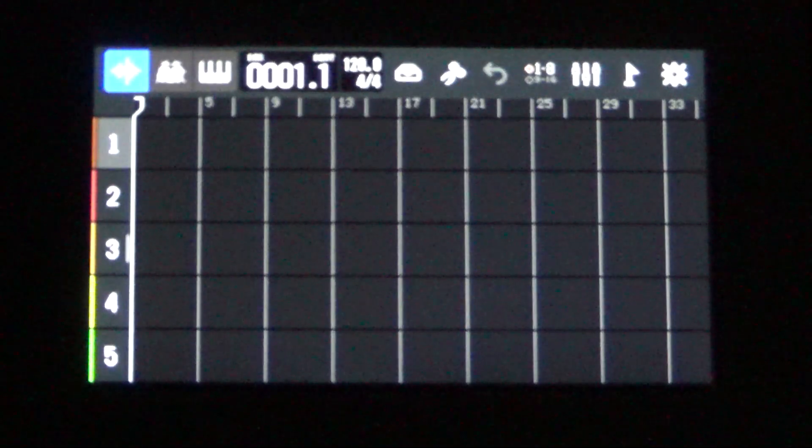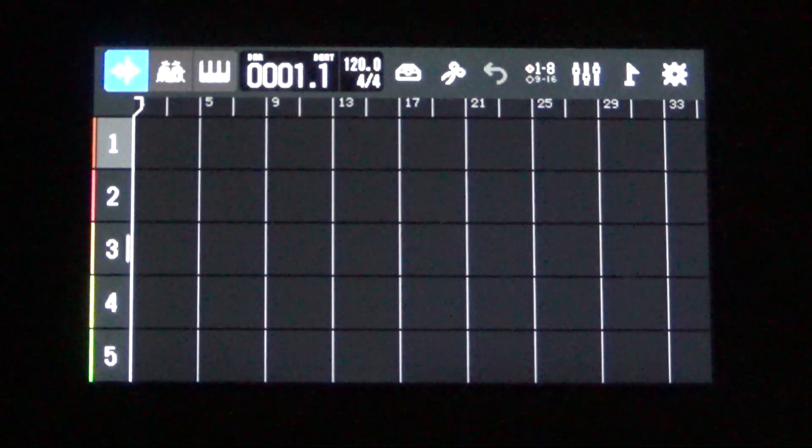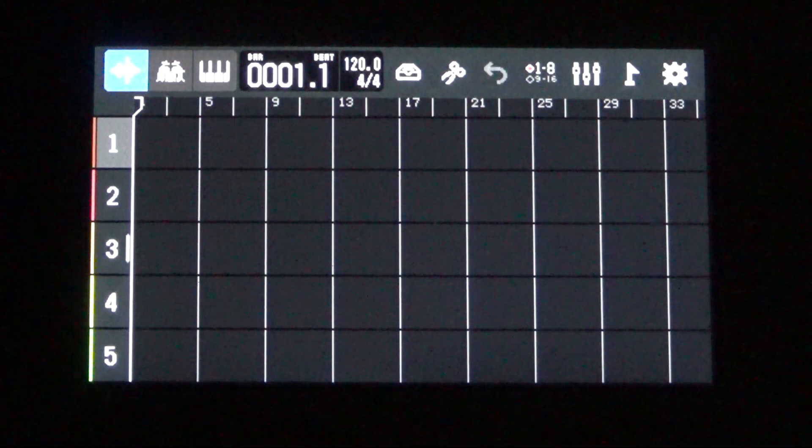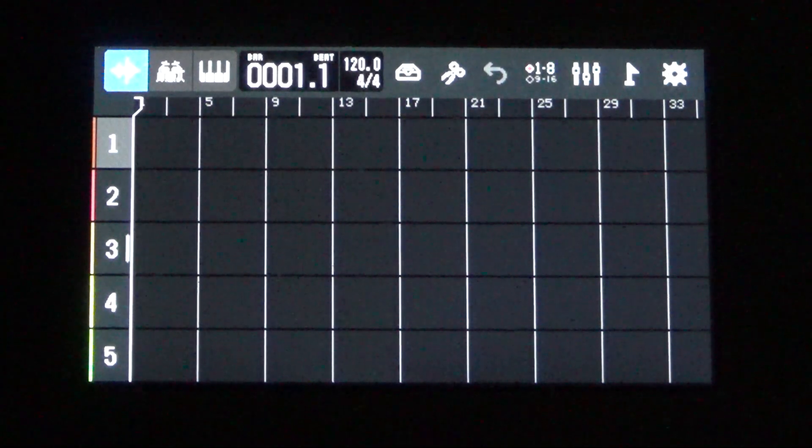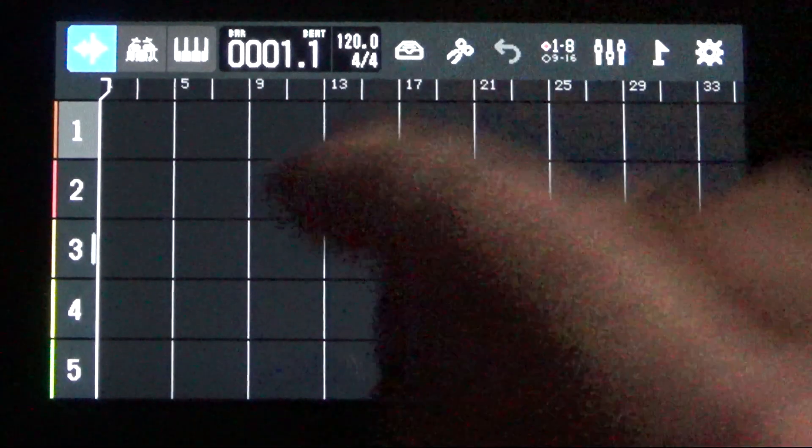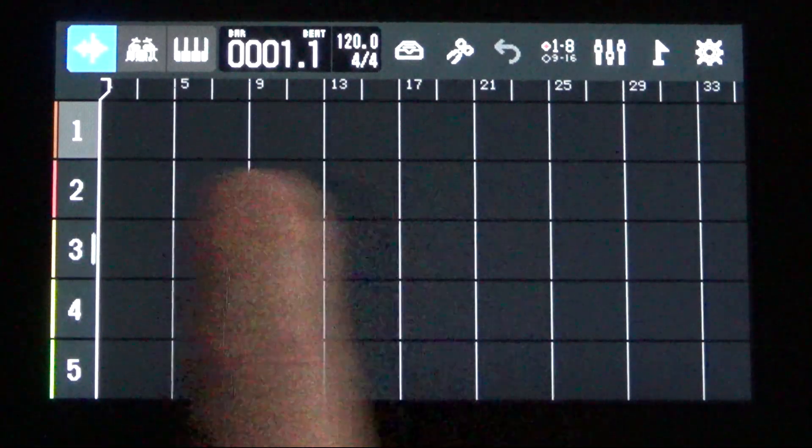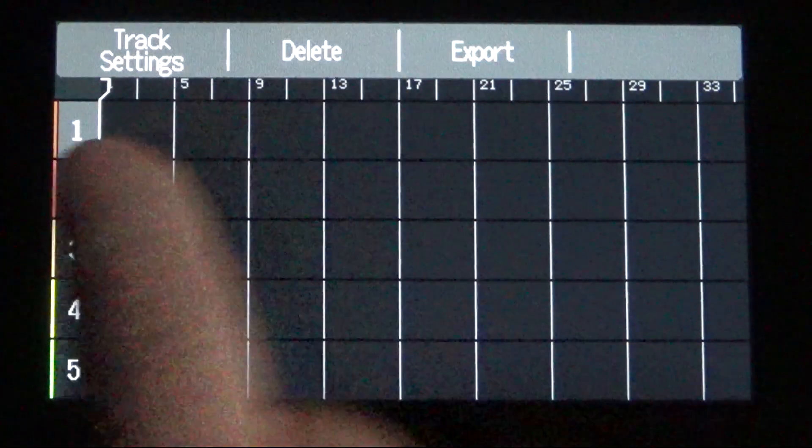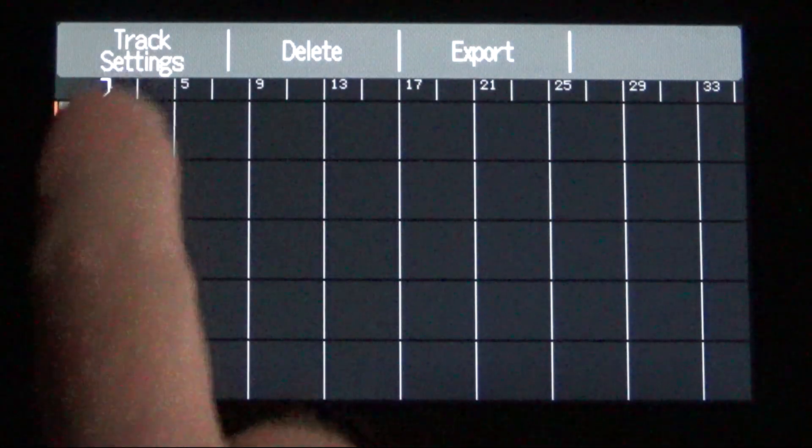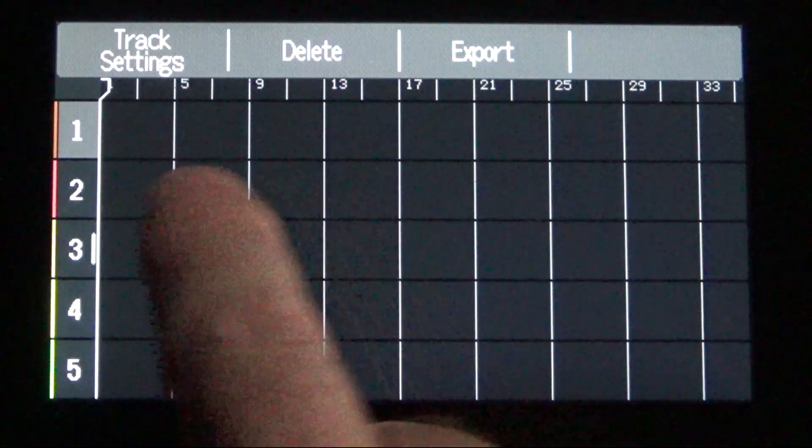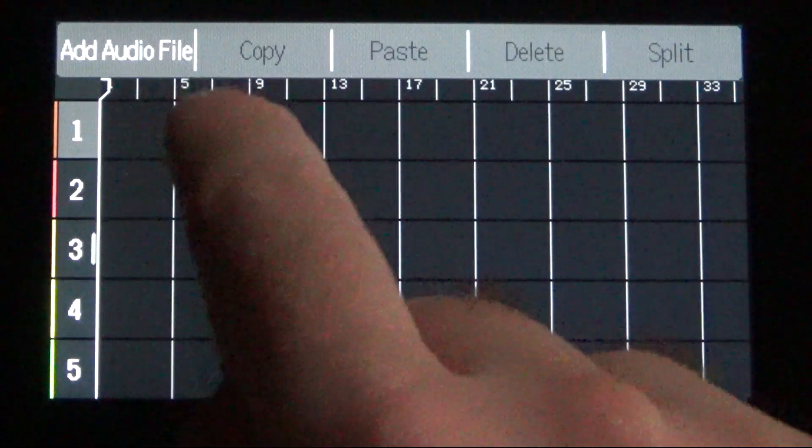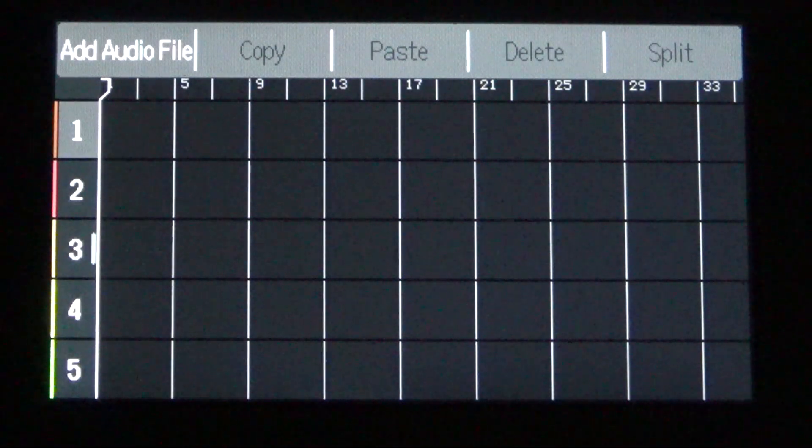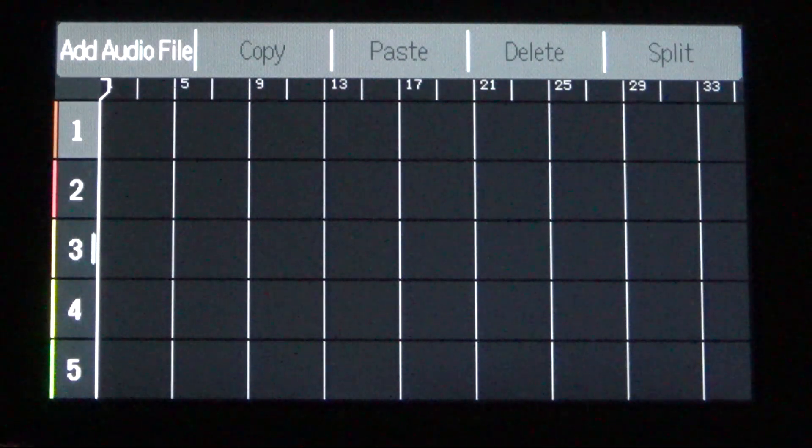And if you want to add in a file, it's pretty straightforward and simple. Right now track one is highlighted and selected. We can simply touch track one on the grid. If you touch the number one, you're given delete, export, and track settings. We don't want that. You want to touch it on the grid. So touch track one on the grid. And now your option is to add an audio file.